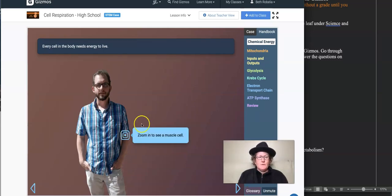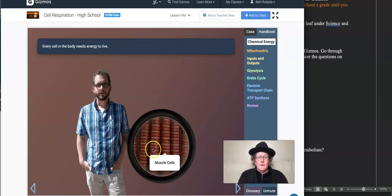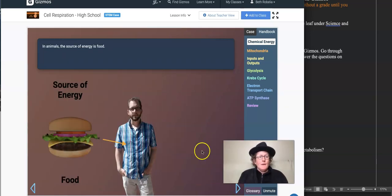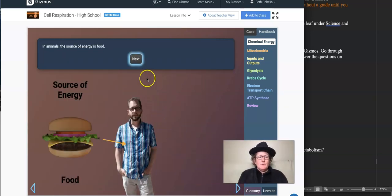Every cell needs energy in the body to live. Here's muscle cells. Muscle cells especially need ATP to contract and move us around. In animals, the source of energy is food.